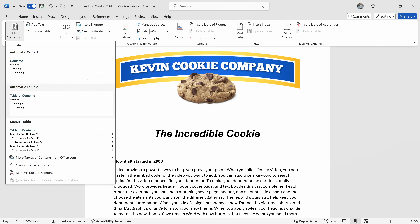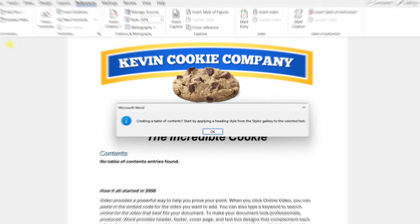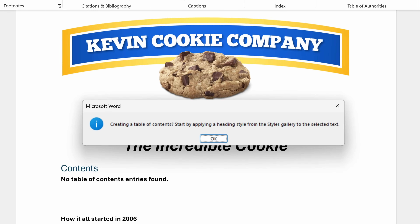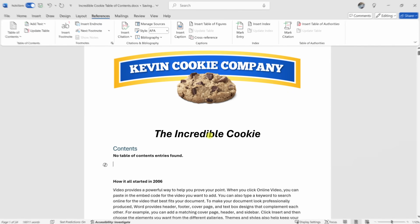Here we have a few different options, but let's go with automatic table one. This opens up a prompt saying: creating a table of contents — start by applying a heading style from the styles gallery to the selected text. Basically, we need to tell Word what items we would like to include in our table of contents. Let's click on OK.